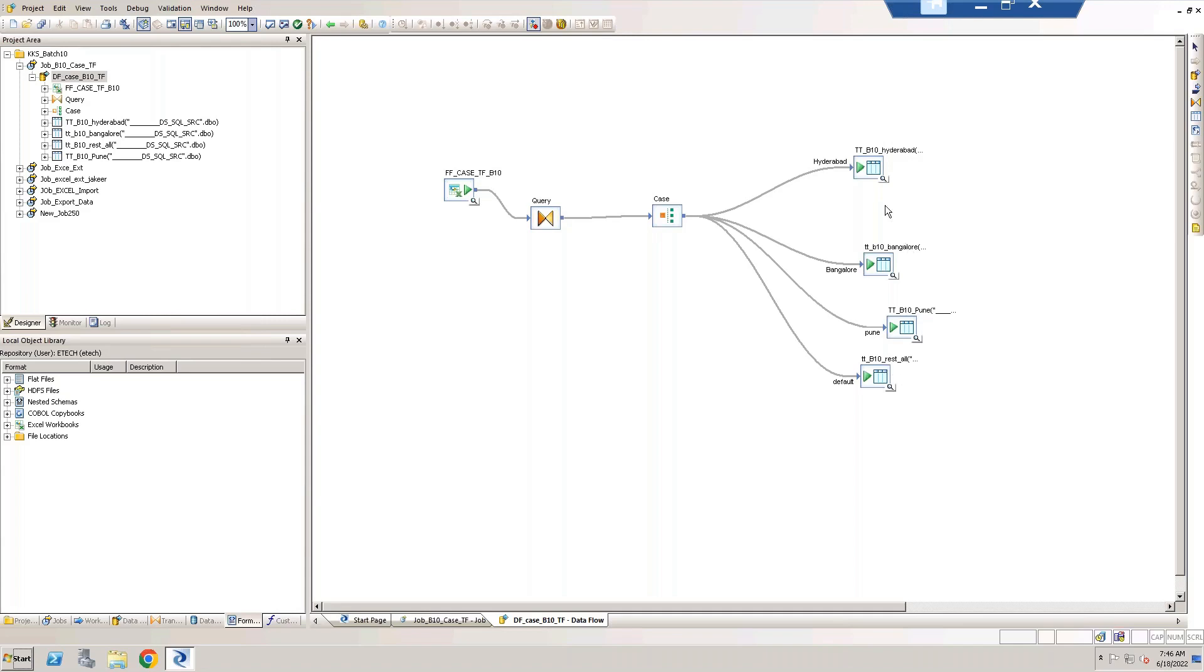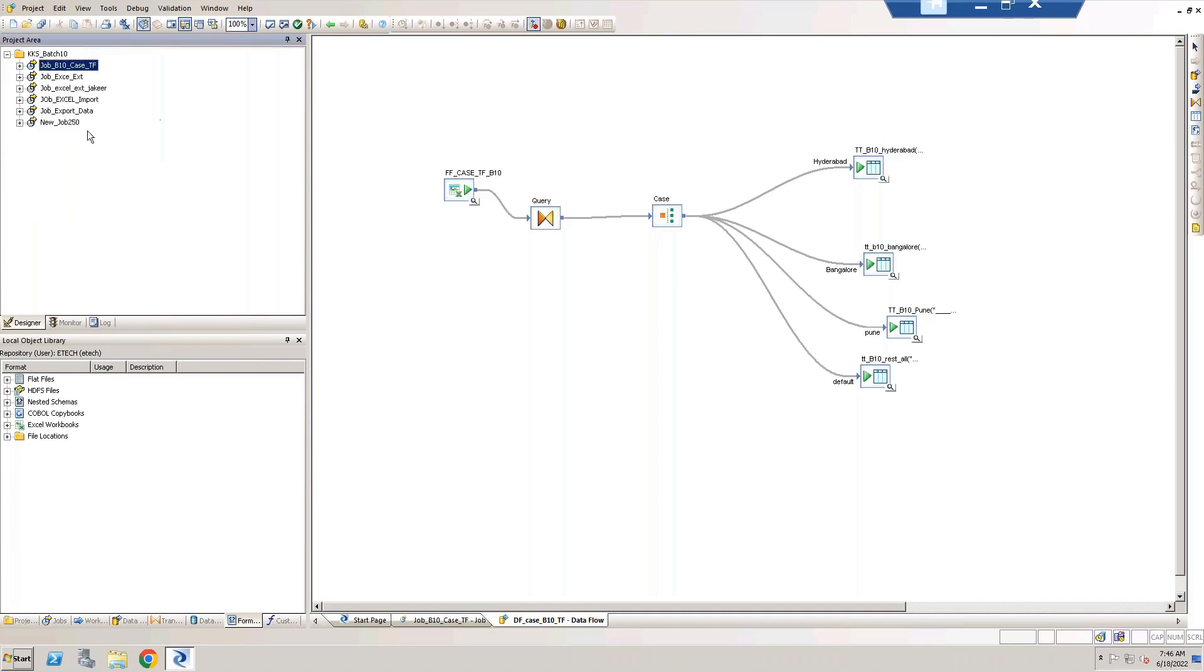I'll use these four tables and show you how we can mix these four different tables data into one table. I can say reverse of case transform. So let me create one job.